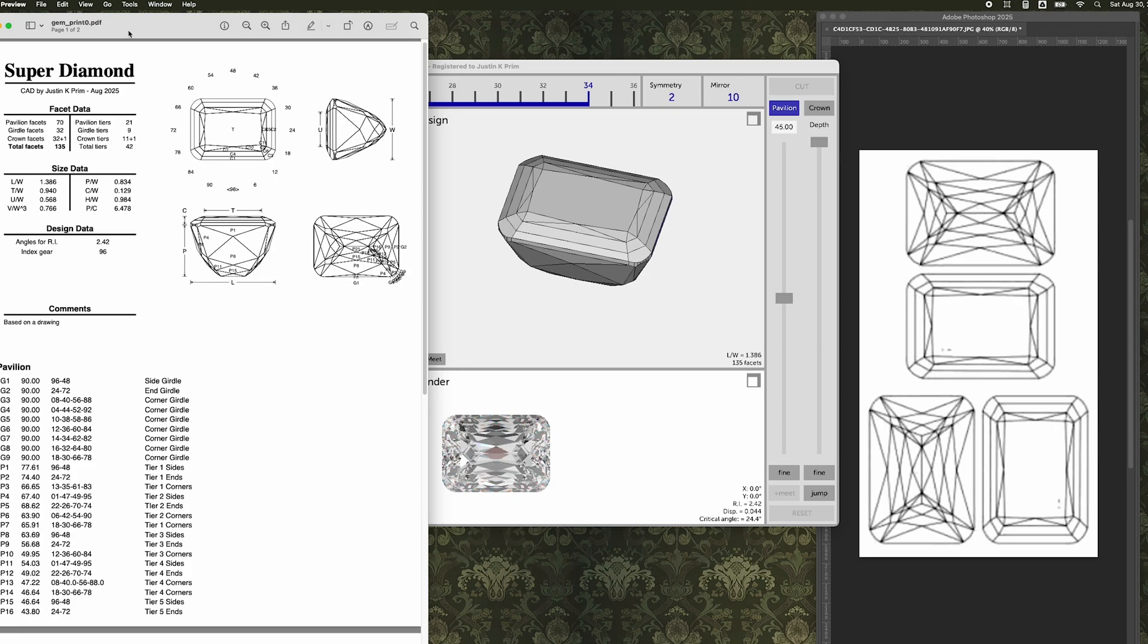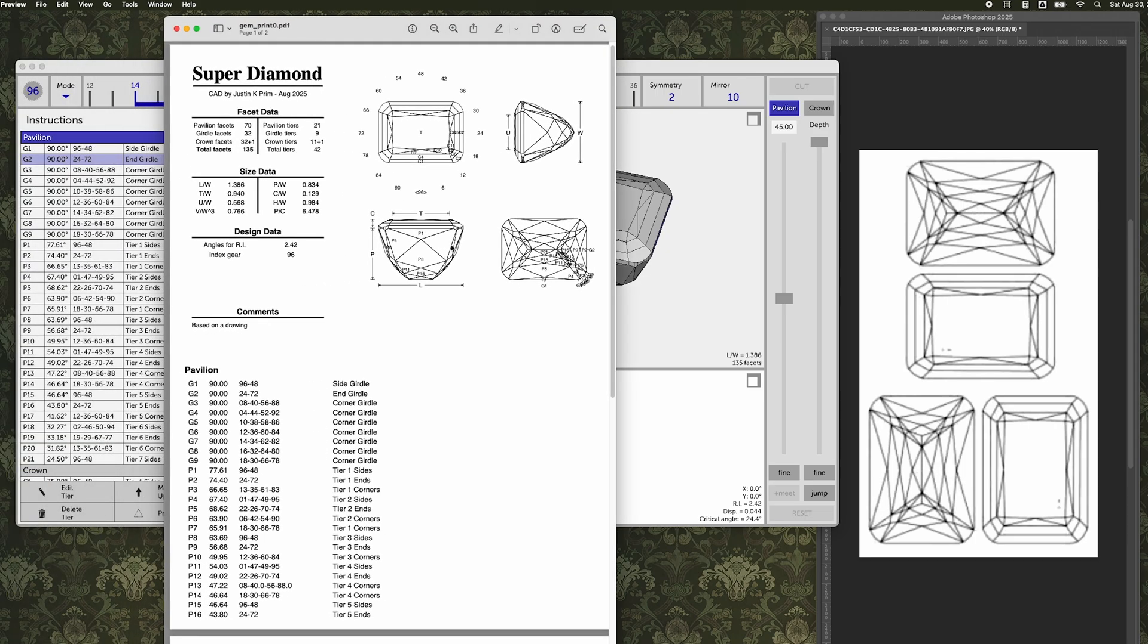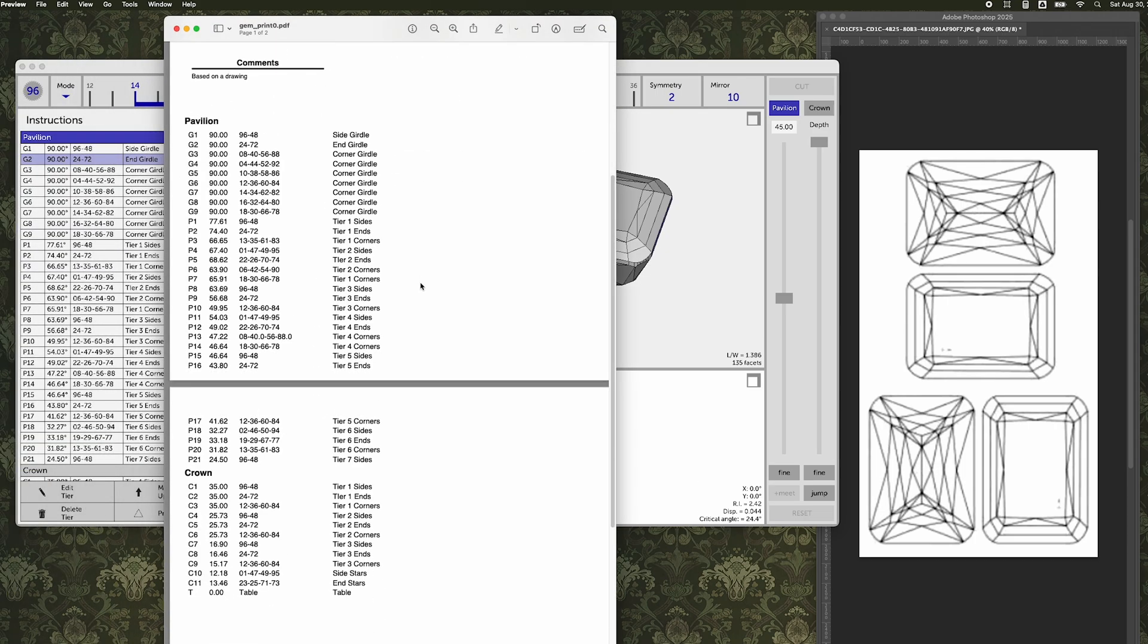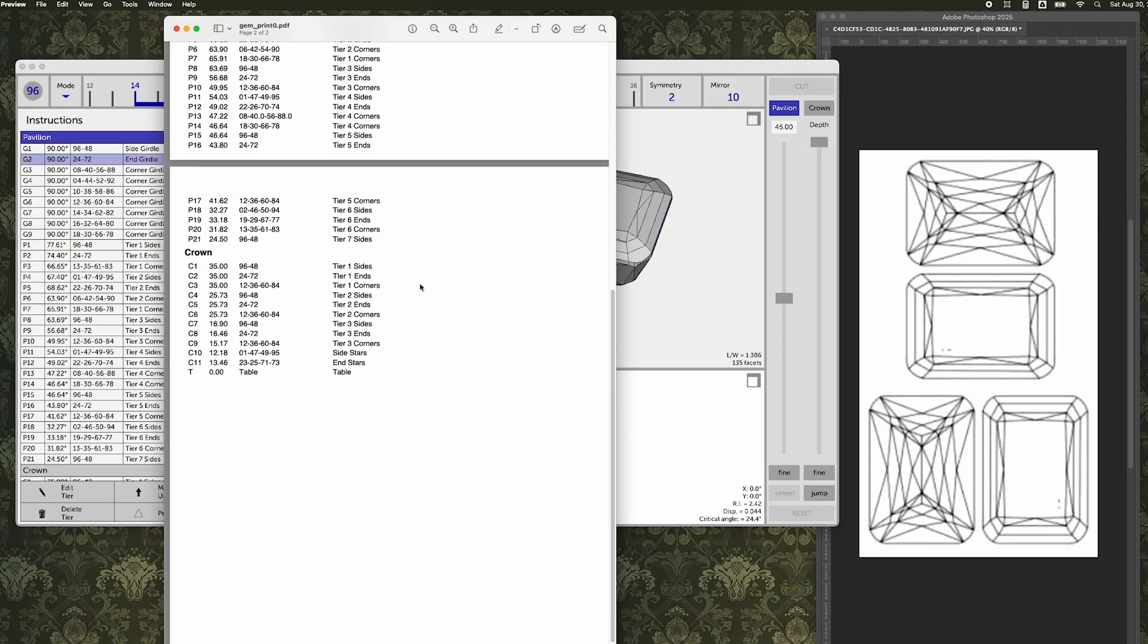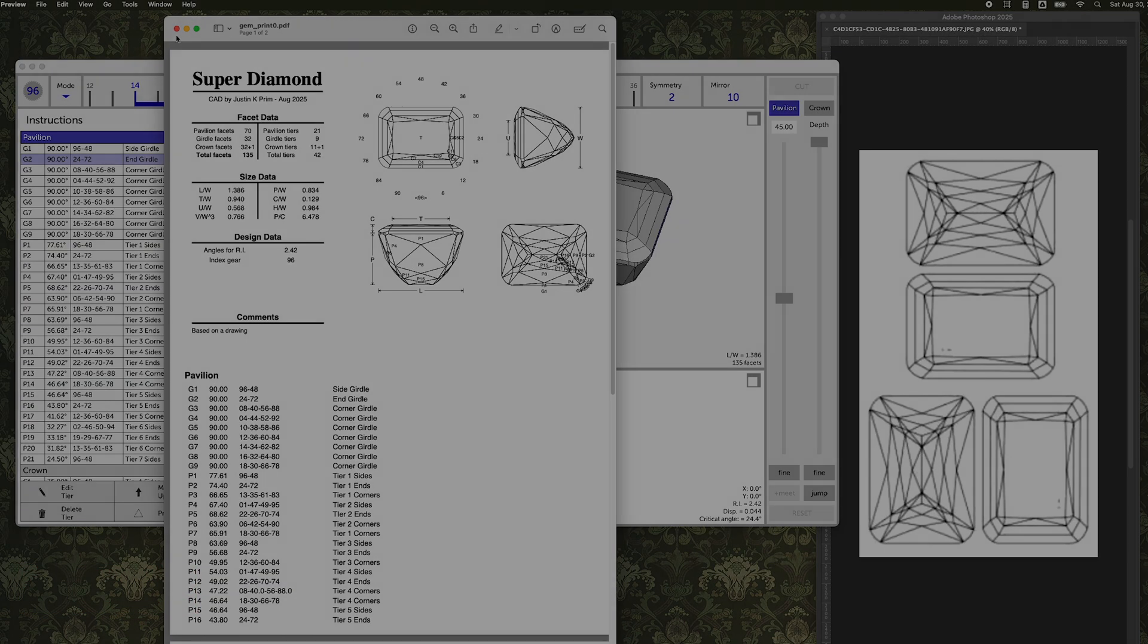Once we're done, we can go print it out and see that everything's in order. We've got our drawing, we've got all of our instructions for angles and indexes and anybody, including yourself, could download this and cut it for themselves.